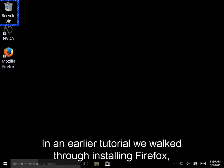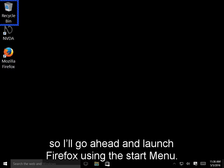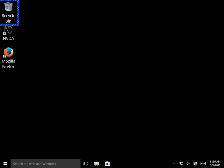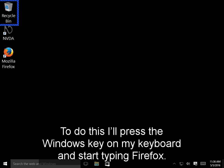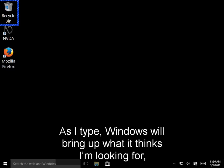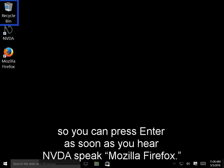In an earlier tutorial, we walked through installing Firefox, so I'll go ahead and launch Firefox using the Start menu. To do this, I'll press the Windows key on my keyboard and start typing Firefox. As I type, Windows will bring up what it thinks I'm looking for, so you can press Enter as soon as you hear NVDA speak Mozilla Firefox.